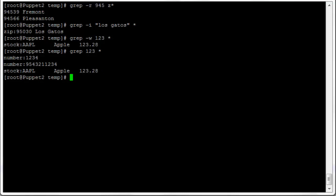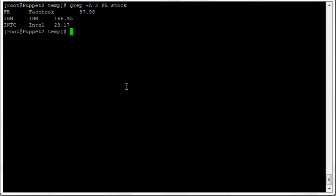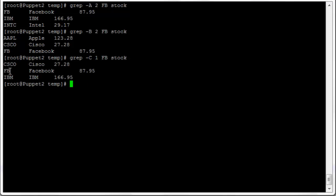To show context around matching lines, use 'grep -A 2' to show two lines after a match, 'grep -B 2' to show two lines before, or 'grep -C 1' to show one line both before and after. For example, searching for 'fb' in the stock file returns Facebook's line plus the two lines immediately following. With -C 1, we see both Cisco and IBM just before and after the Facebook match. Note that -A, -B, and -C are uppercase and case-sensitive.